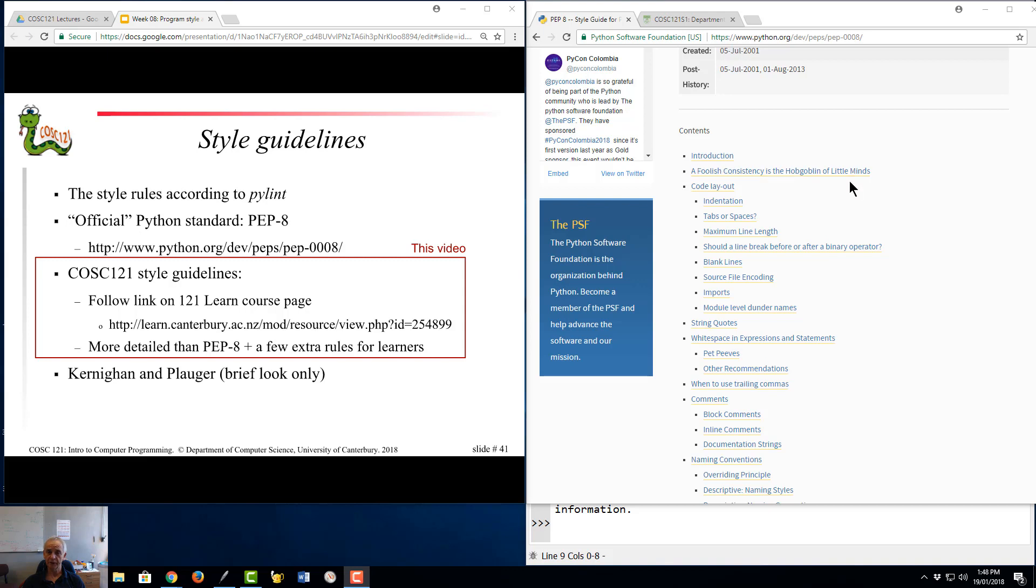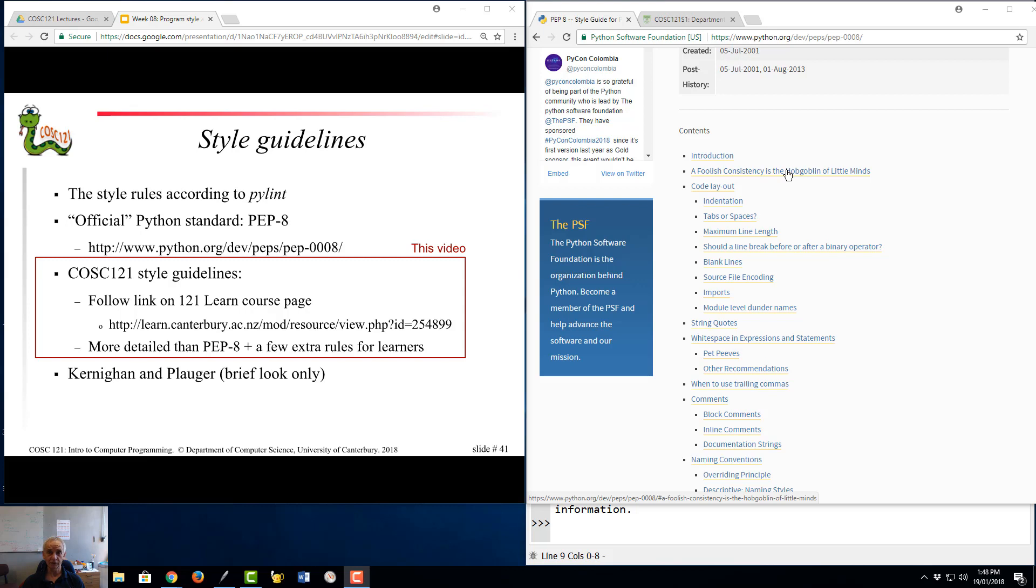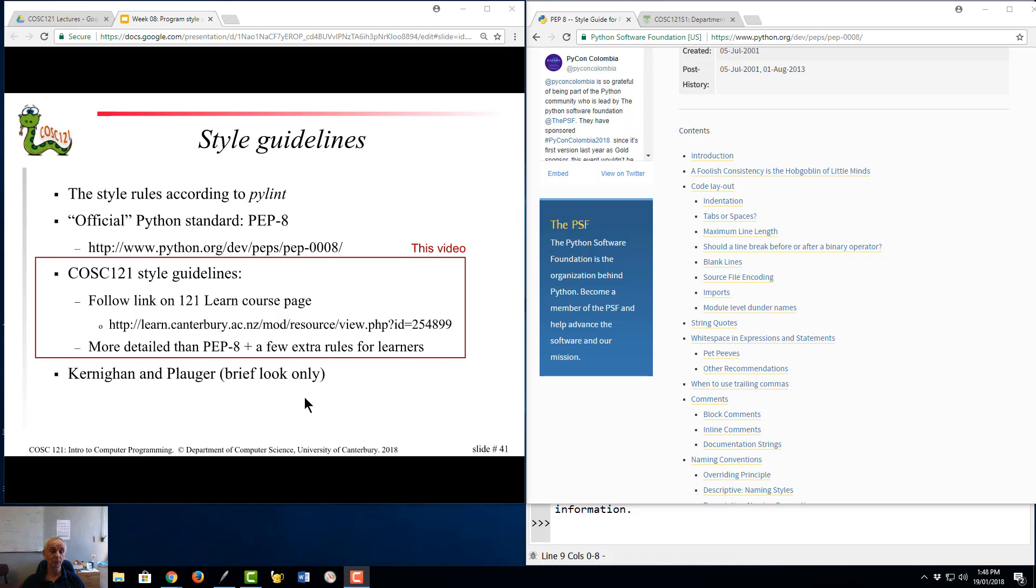An often quoted line is that a foolish consistency is a hobgoblin of little minds meaning that style rules occasionally need to be broken. But only occasionally please note and in COSC121 if they're enforced by PyLint then sorry even that doesn't work. But I will give examples during this of when I occasionally break style rules when we all break style rules.